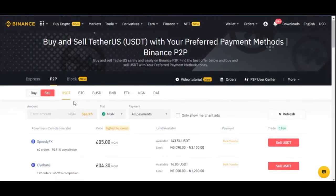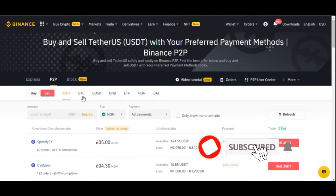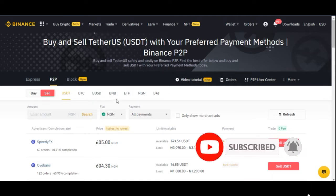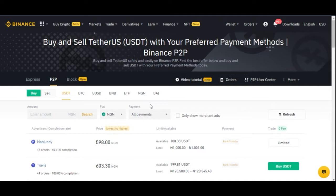On the Binance P2P trading platform, you can buy or sell USDT with your Naira, as well as BTC, BUSD, BNB, Ethereum, and more. These are all supported tokens you can buy directly using your Naira or sell directly to your bank account. Now let's look at a few advantages of why you want to consider using P2P, especially on the Binance platform.